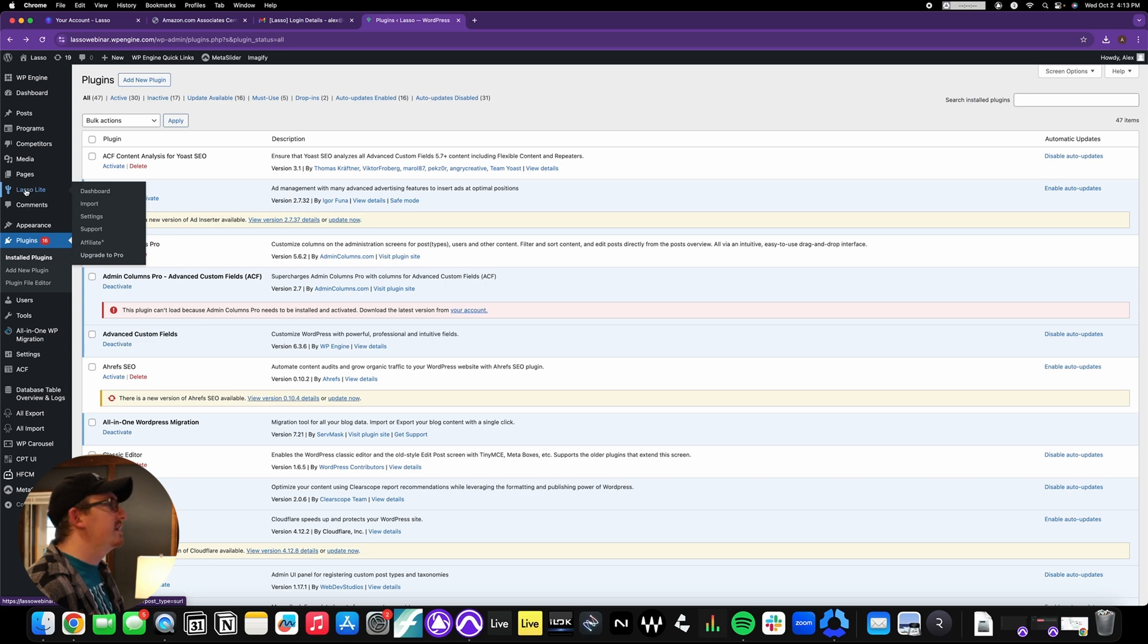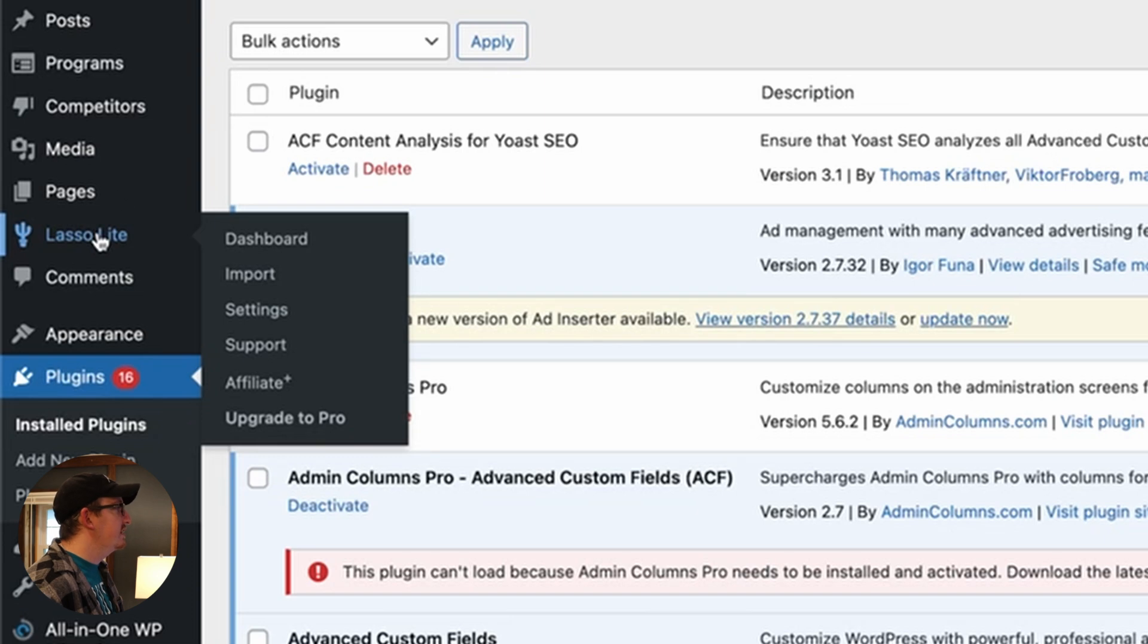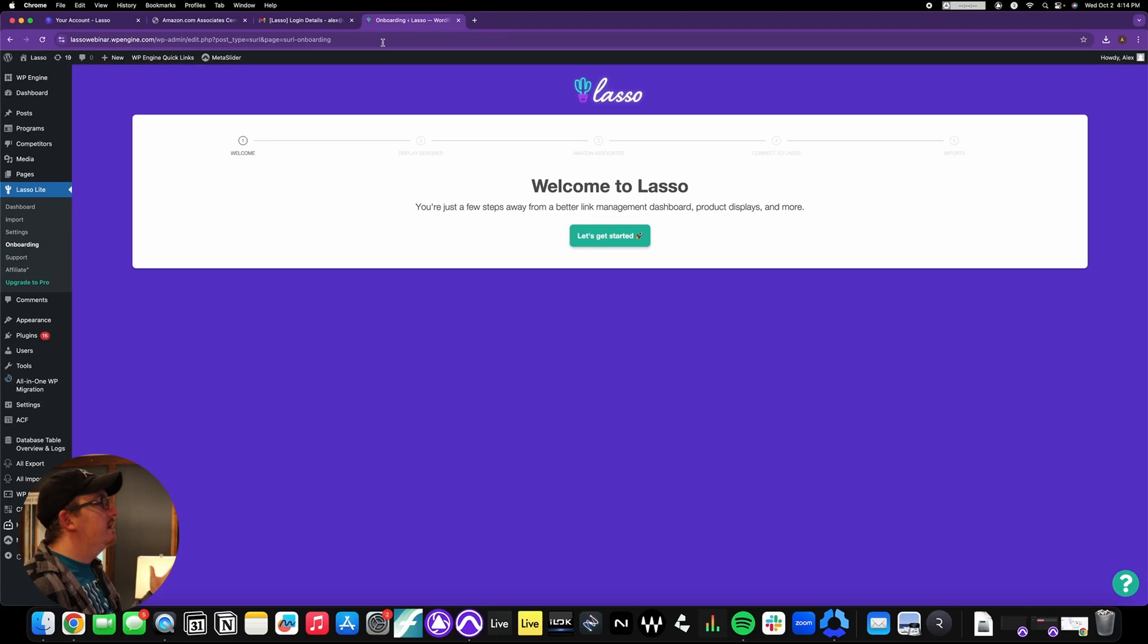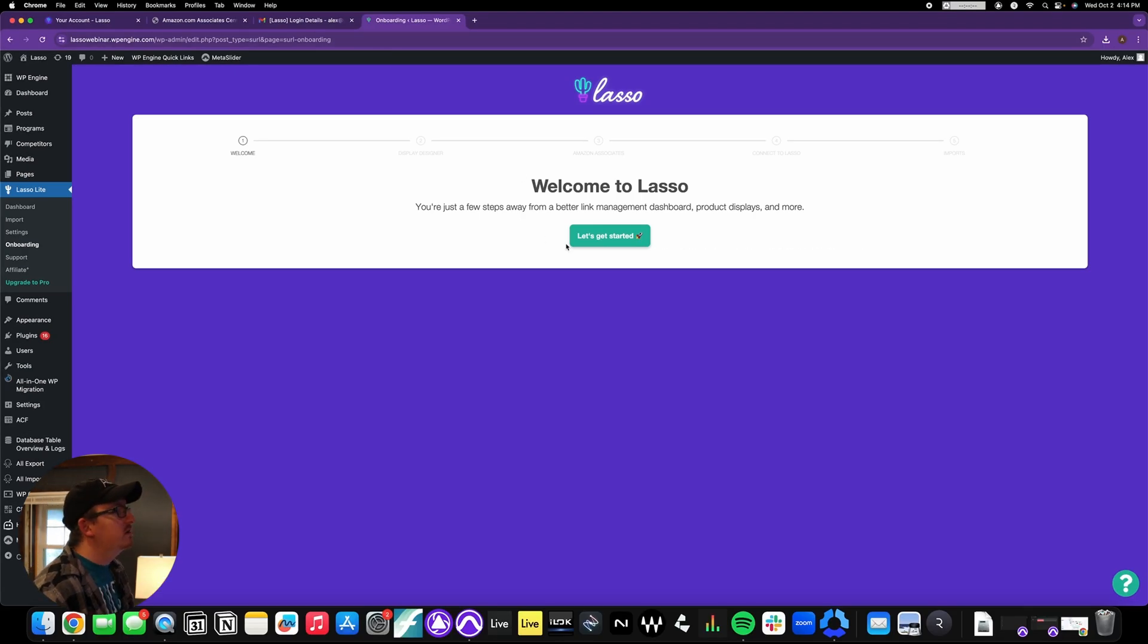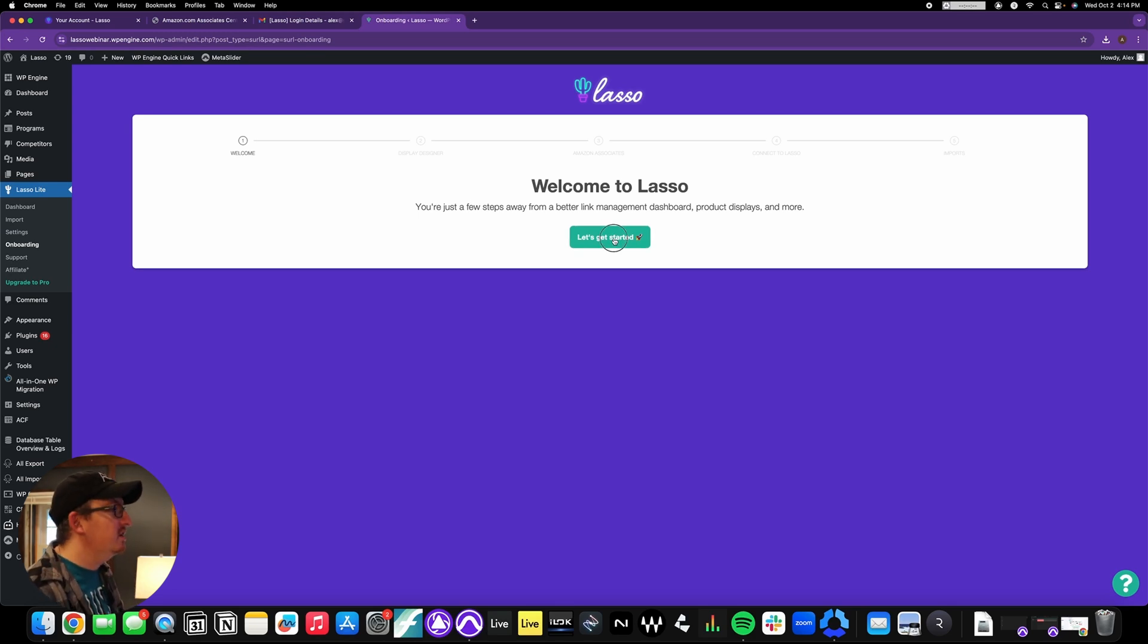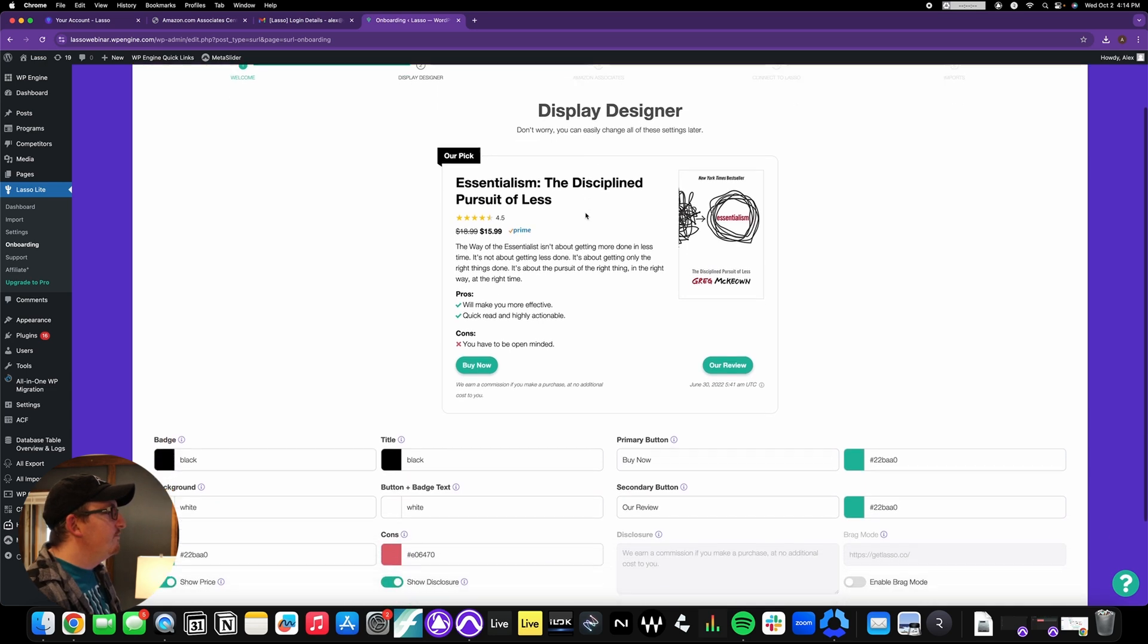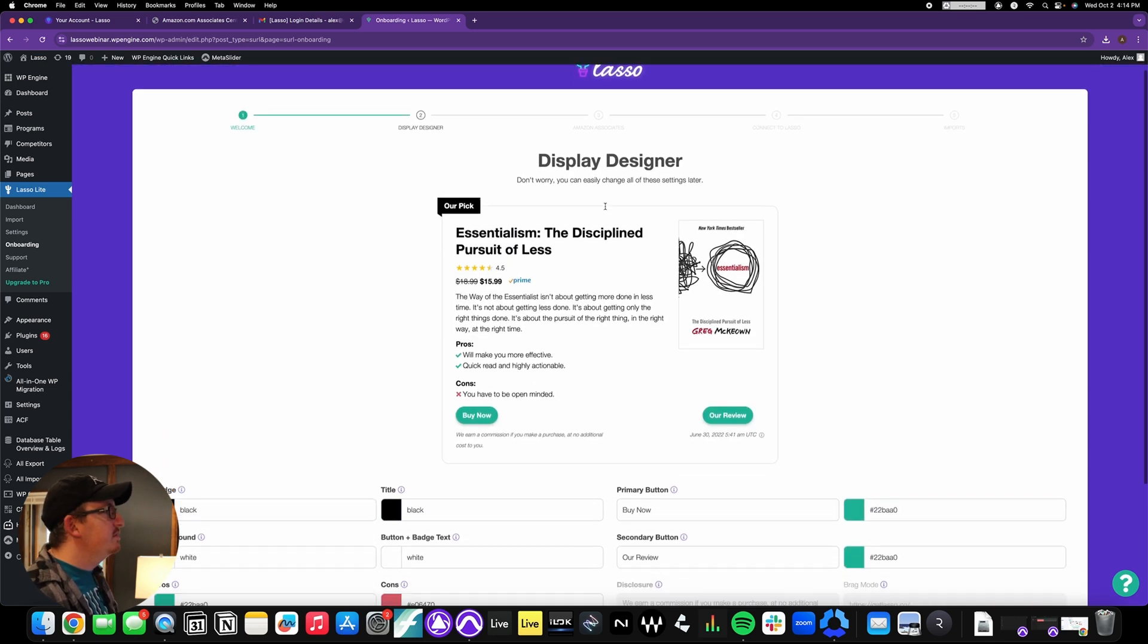So now what we're going to do is go into Lasso Lite. You can either go and click on one of these side things, but honestly just click Lasso Lite, and here we are at the welcome to Lasso page. We're just going to simply start by hitting the button that says let's get started.